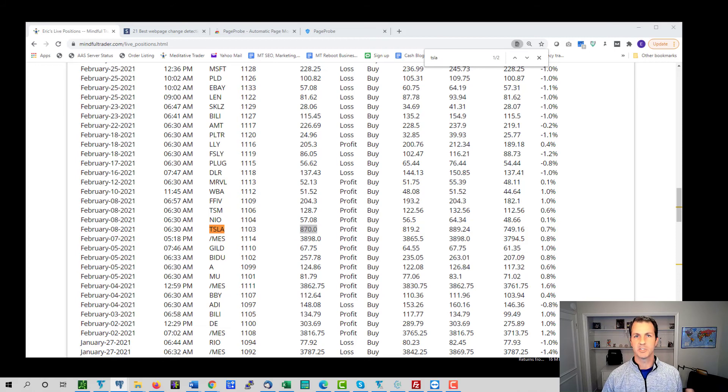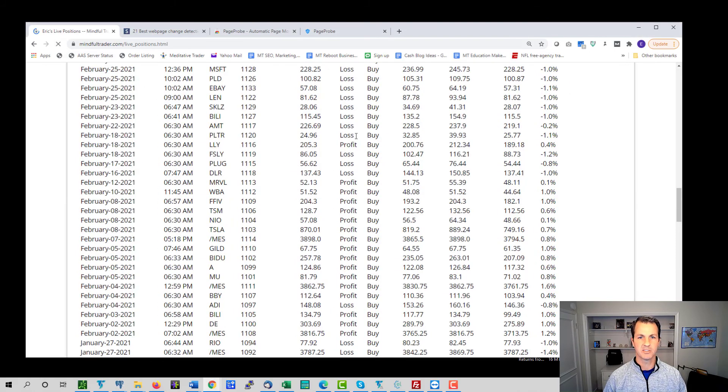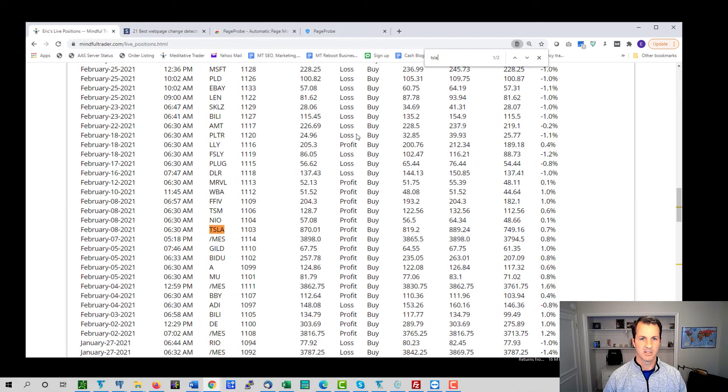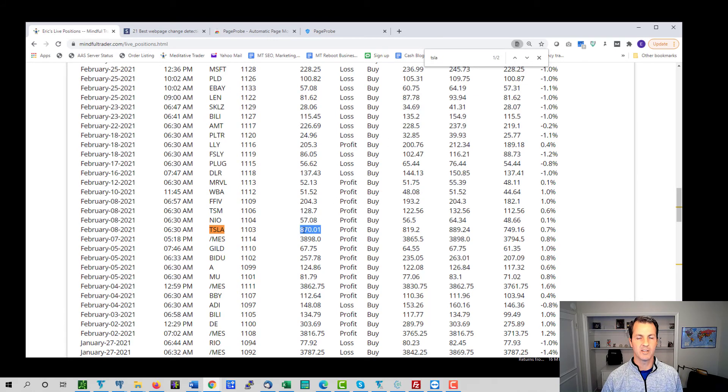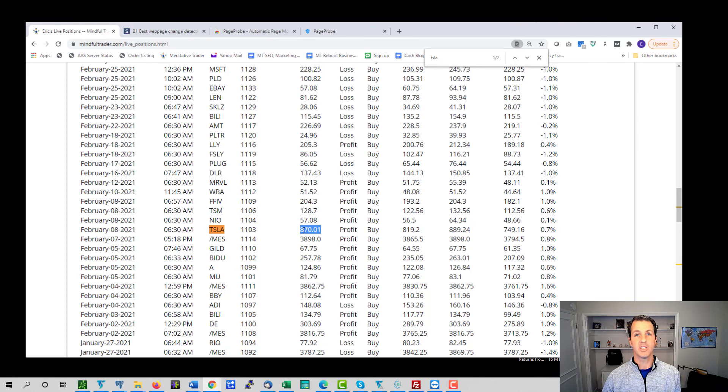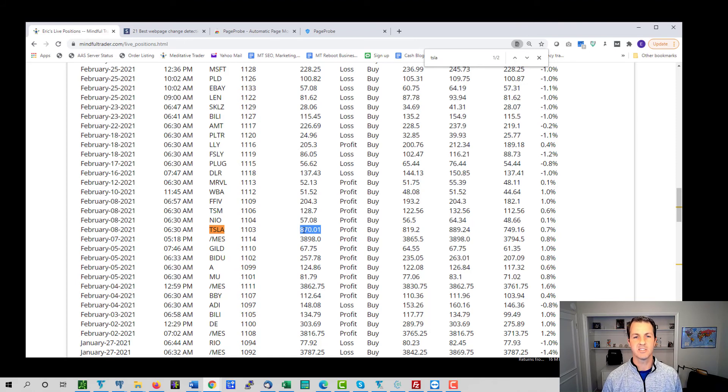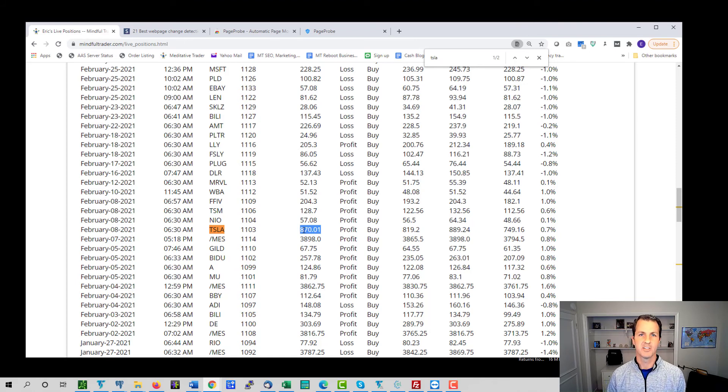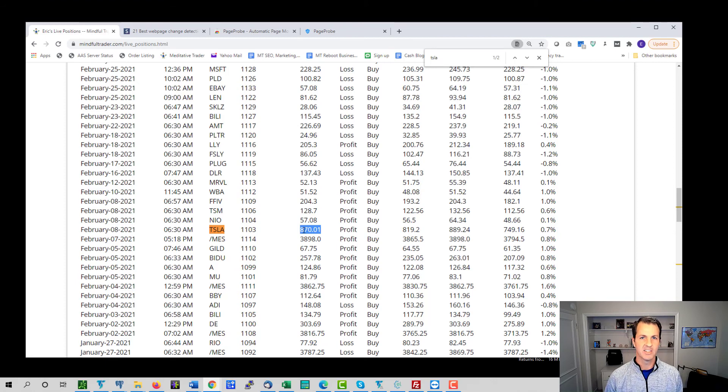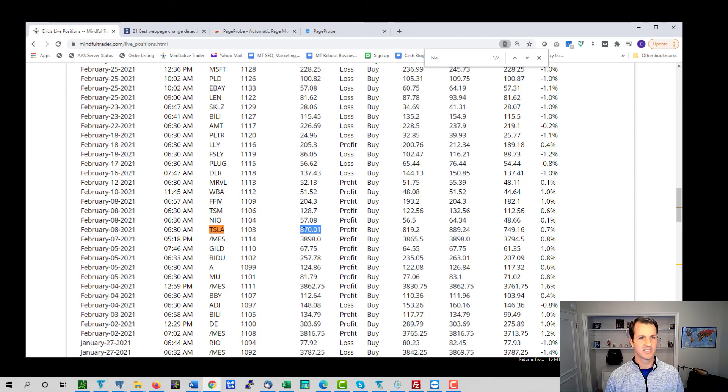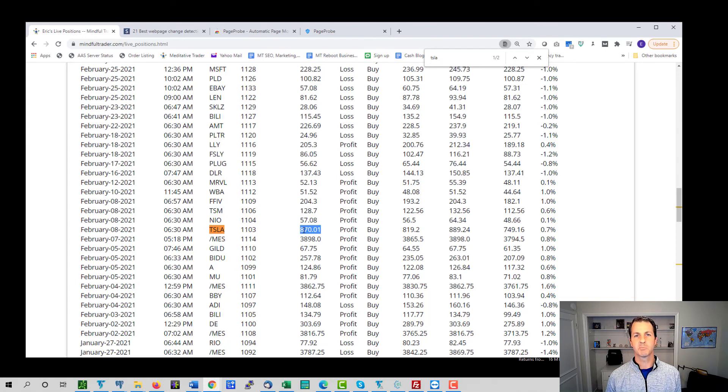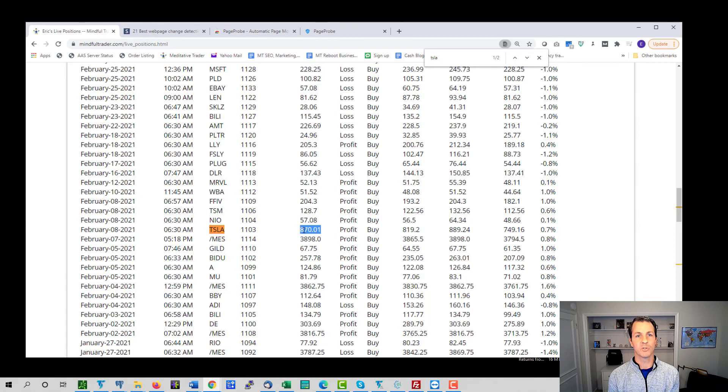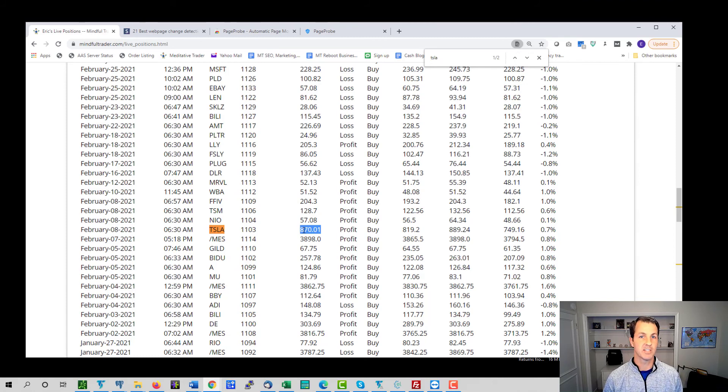So I just changed it. Let's just verify on the page itself. You can see now it shows 870.01. And so there's now been a change made to this page. Now let's wait and let's see if an alert comes through to notify us that there's been a change made to this page. Oh, there it is right there. And so you can see Page Probe just gave us an audible alert to notify us that this page, that the page we're monitoring has been changed.